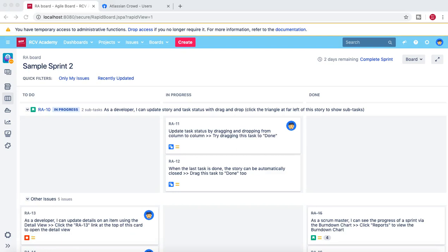Hello guys, welcome to the Jira Administration tutorial from rcvacademy.com. In this tutorial we are going to talk further about user management and groups administration in Jira. In the previous tutorial we covered user management for both internal and external users from the LDAP directory, and we also saw some of the groups available internally in Jira and the external LDAP or Crowd groups like developers, IT users, etc. We will extend that conversation and configuration in this tutorial and discuss more around groups administration.